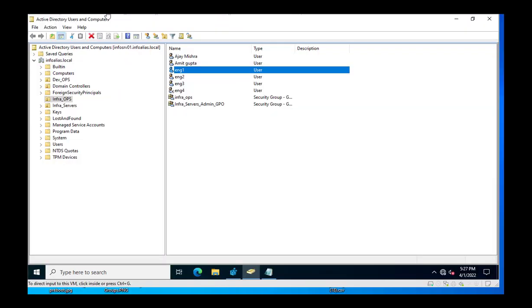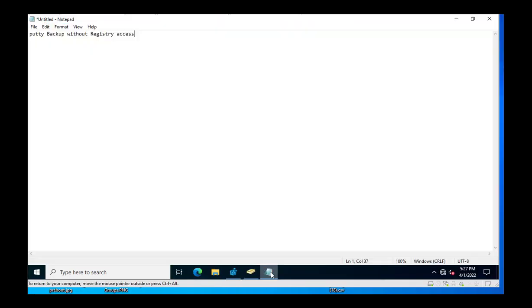There are three steps we need to follow. The first step is to take the PuTTY backup. The second step is to check the SID value for the ENG1 user.